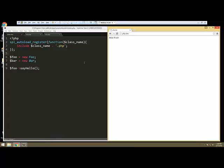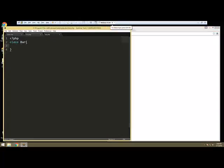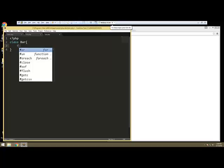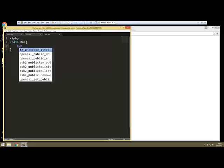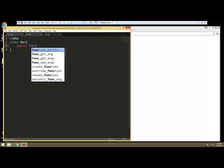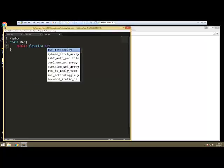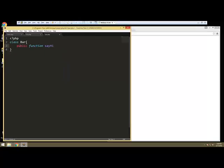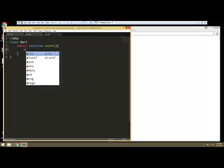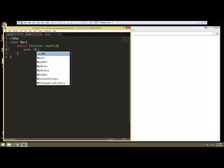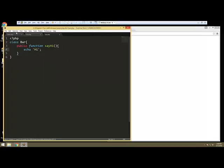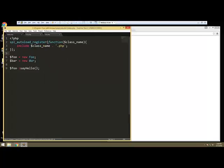It's including those class files. If I go to my bar class and say public function say hi, and we just want to echo hi. Then that should work.